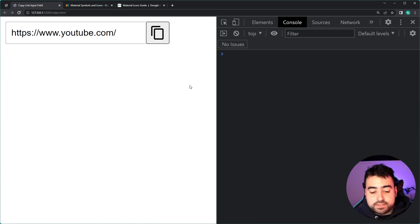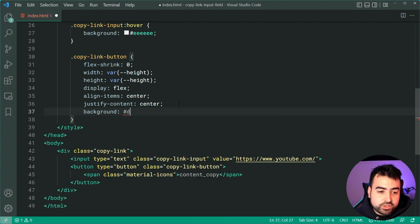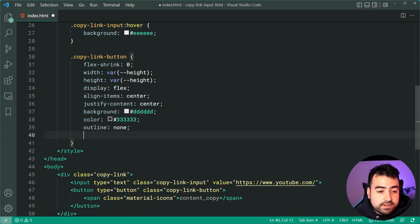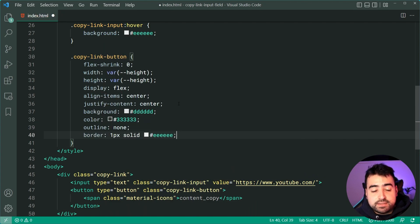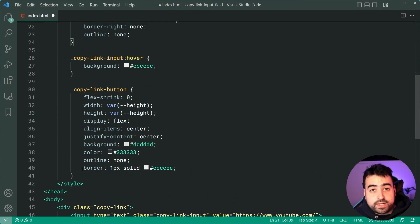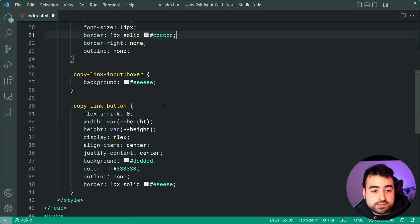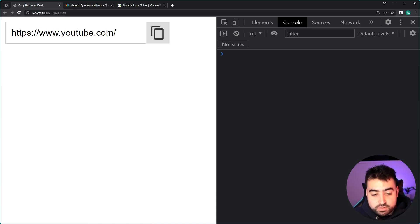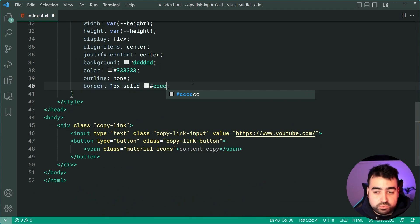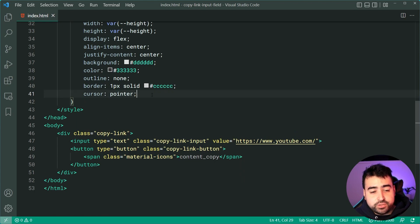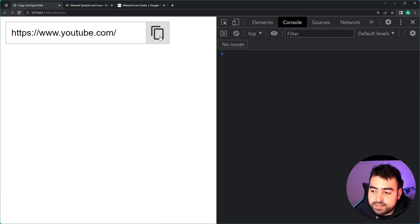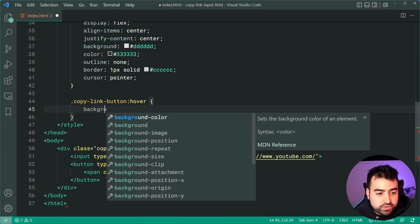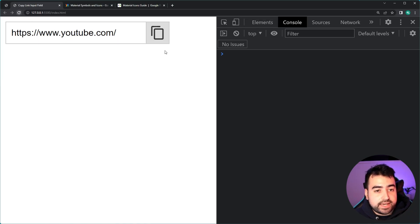Continuing, we give the button a background of #ddd, a color of dark gray for the icon itself, an outline of none, and a border of one pixel solid #ccc — the same border as the input field, taking the place of the removed right border. We also add a cursor of pointer for user feedback. Save, refresh — looking good. The last bit of CSS is the hover pseudo-class on the button: a background of #ccc. Save, refresh, and we're now ready to write some JavaScript.